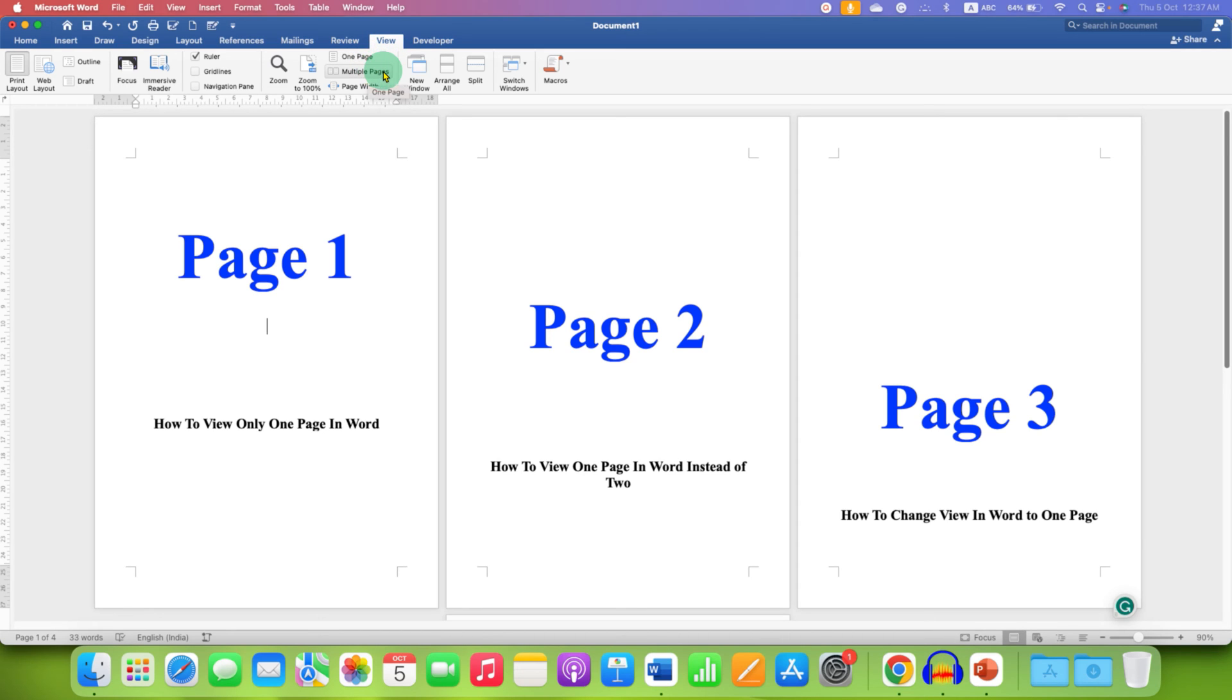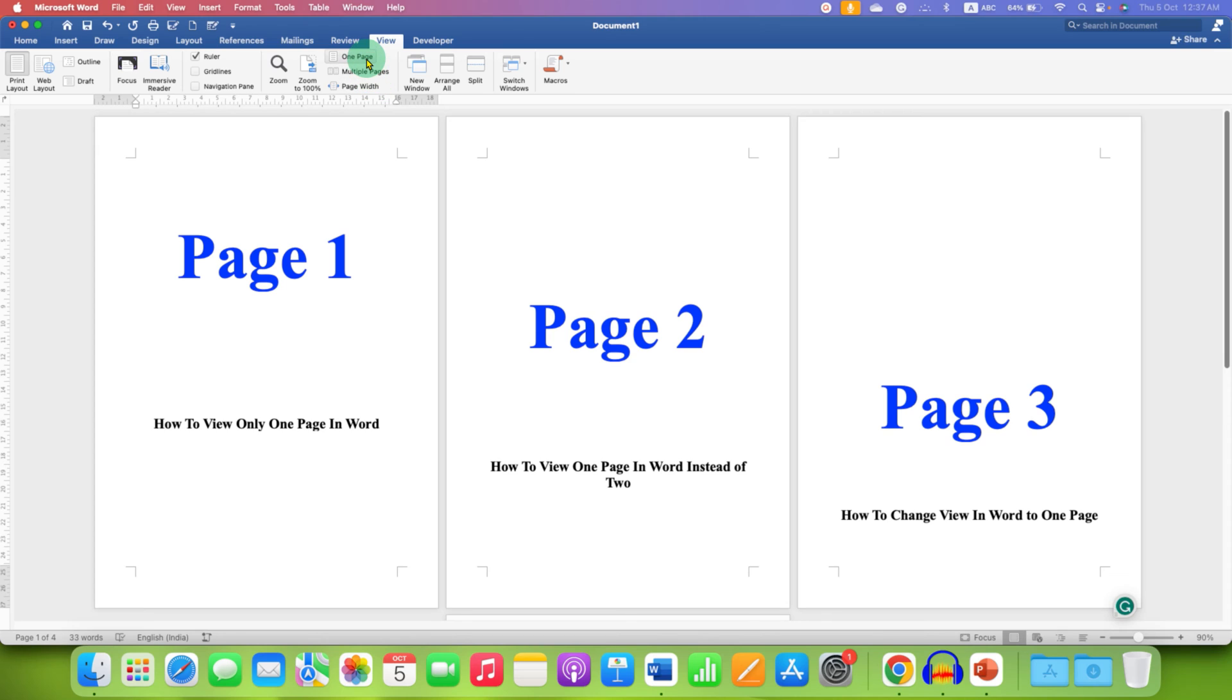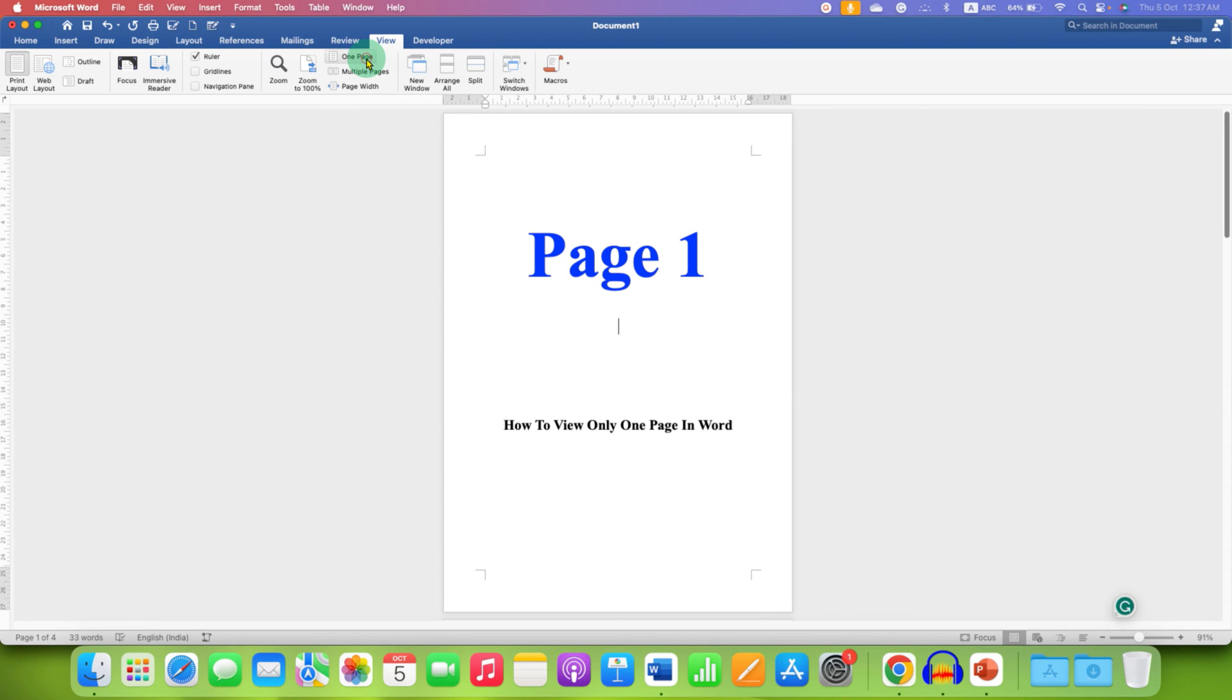Right now you are on multiple pages so you are seeing more than one page. So if you click on one page you will see the single page in your Word document.